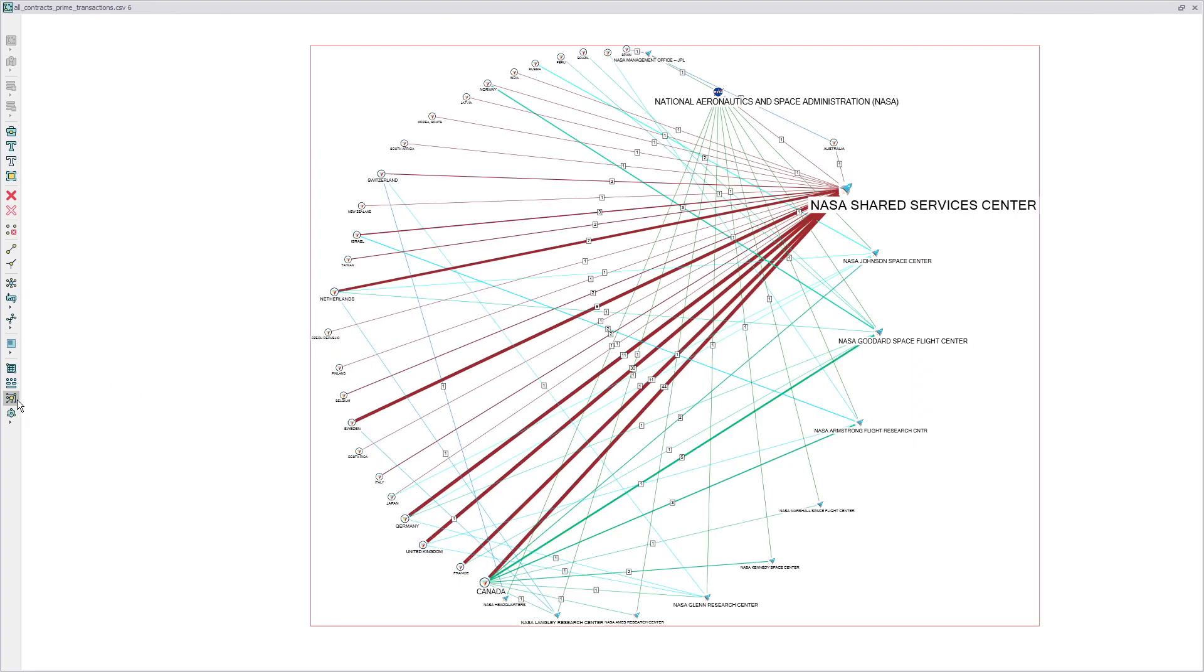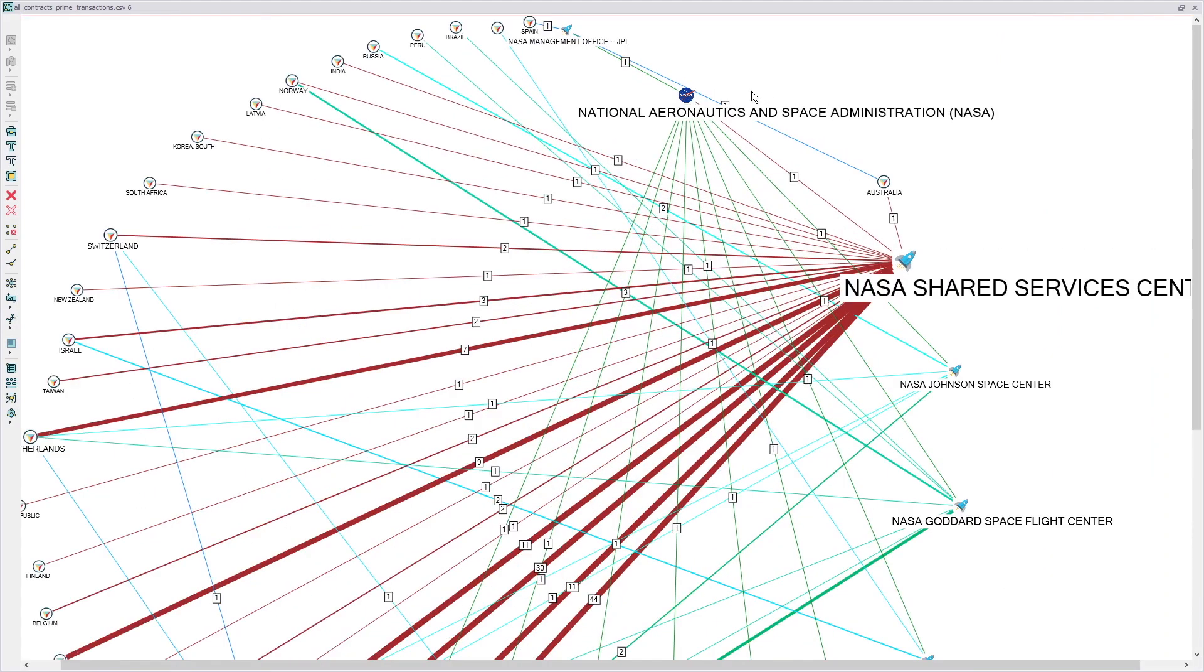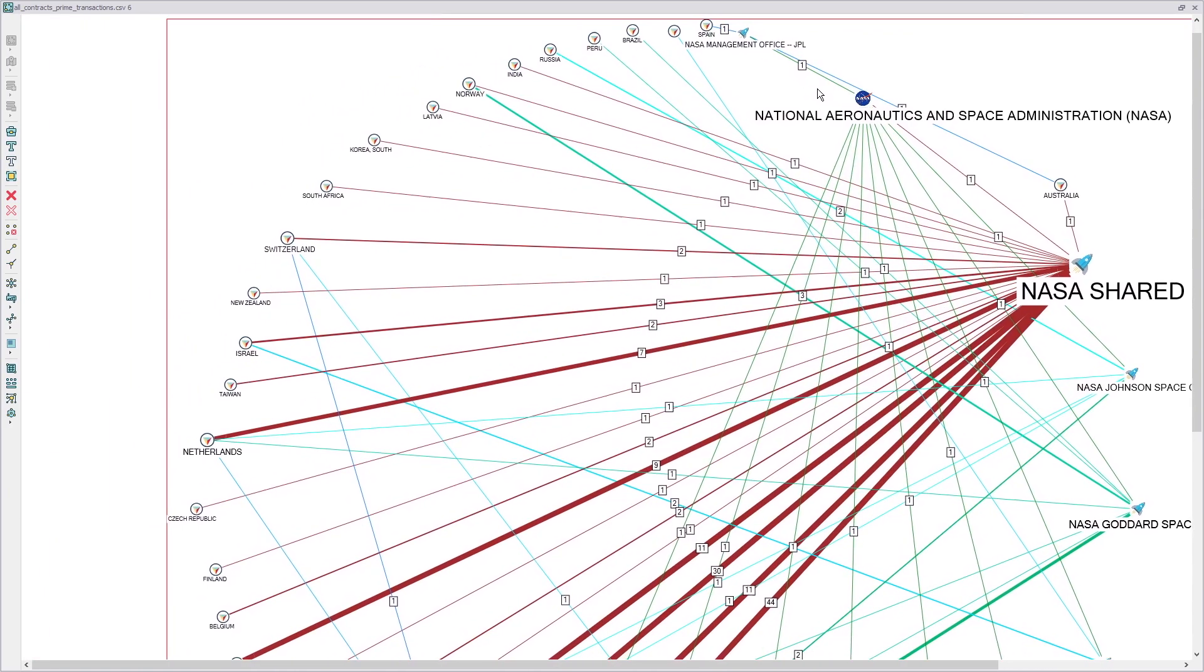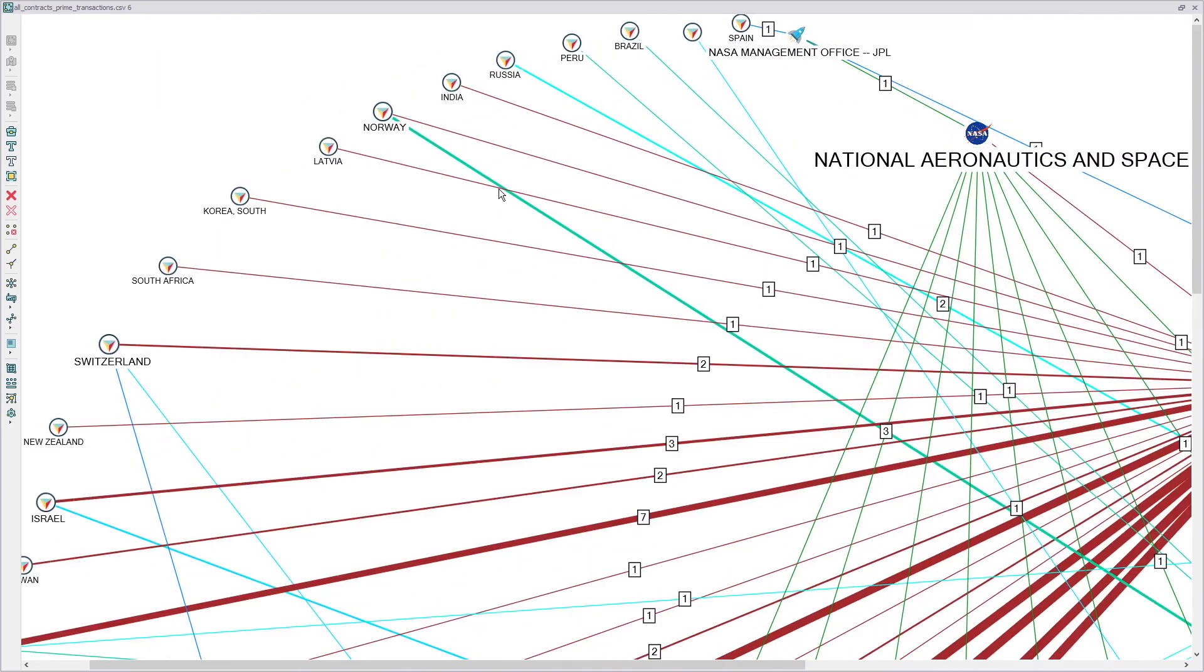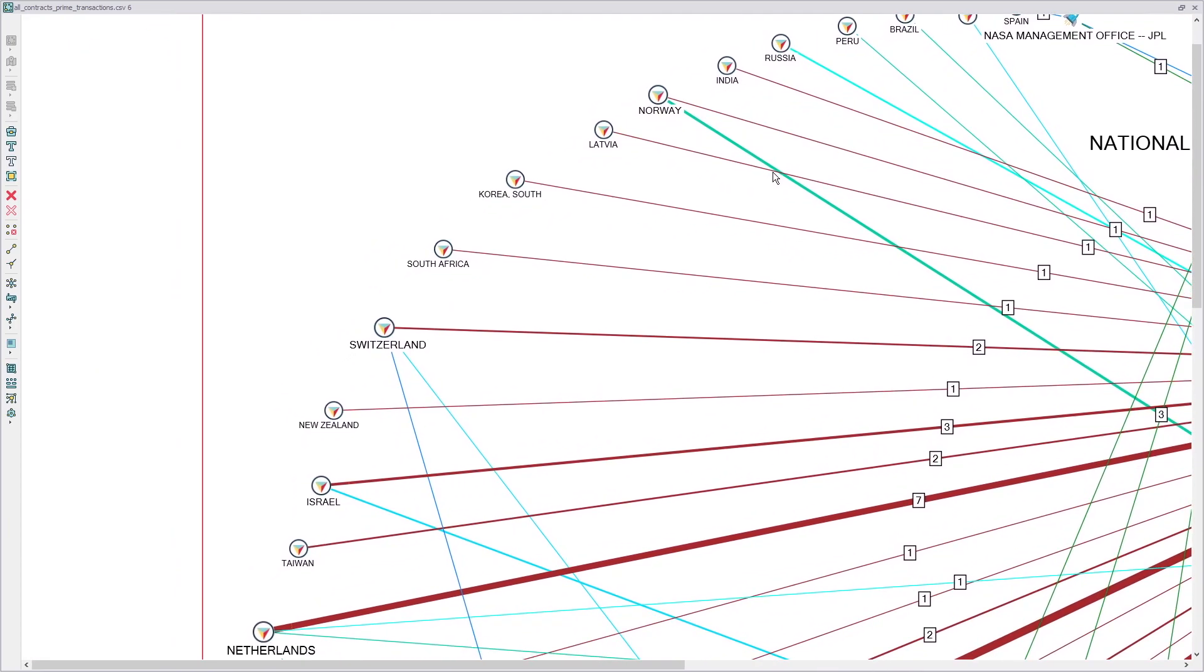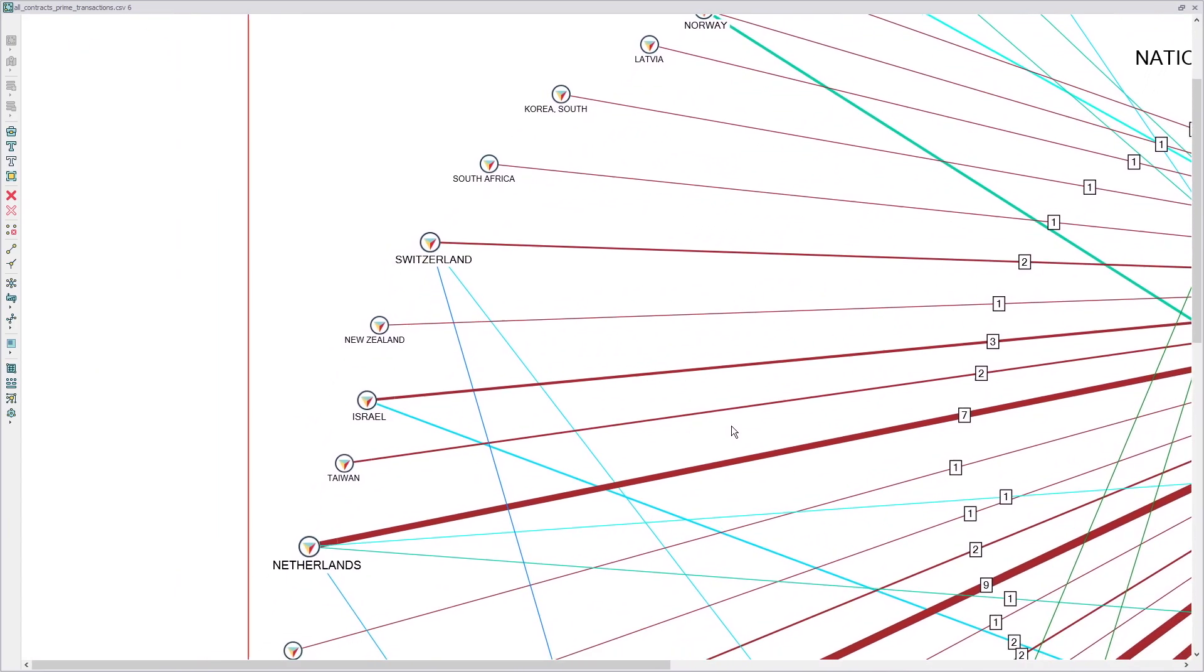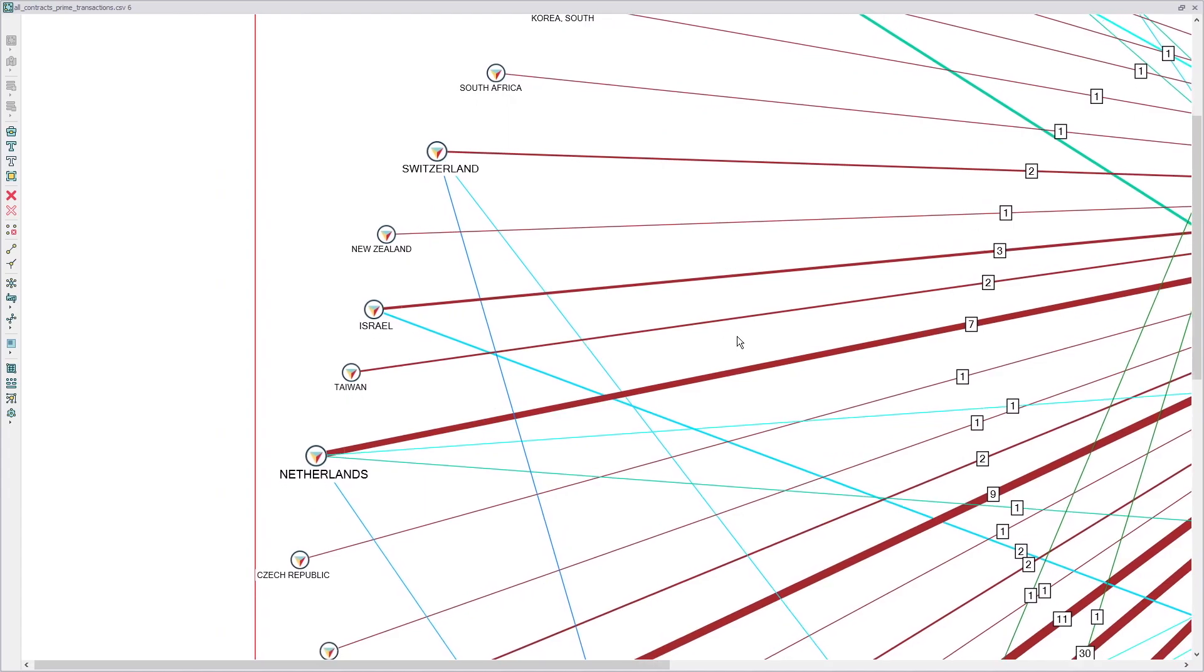On this schema, we see the connections of the agency with foreign countries. NASA deals with Canada, Great Britain, Sweden, and so on. The thickness of the arrows here depends on the number of concluded contracts. So this way we have fulfilled our task of analyzing the financial transactions of the company that we chose to study.